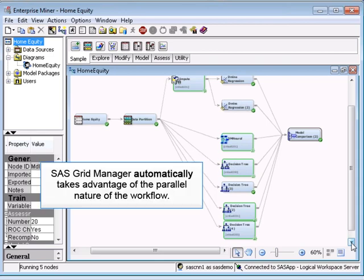SAS Grid Manager automatically executes these steps in parallel. Here we're running five steps at the same time.